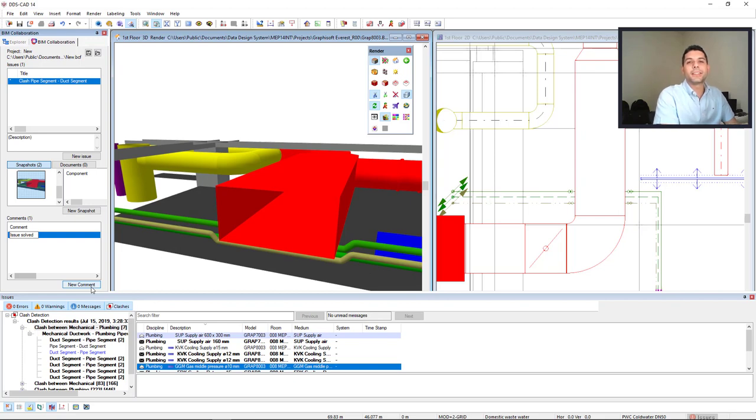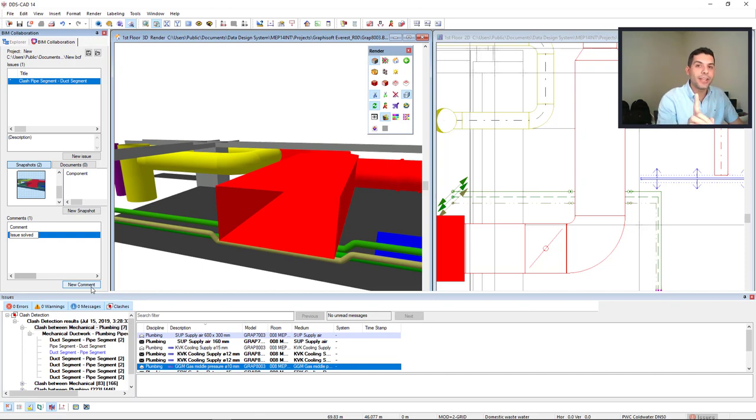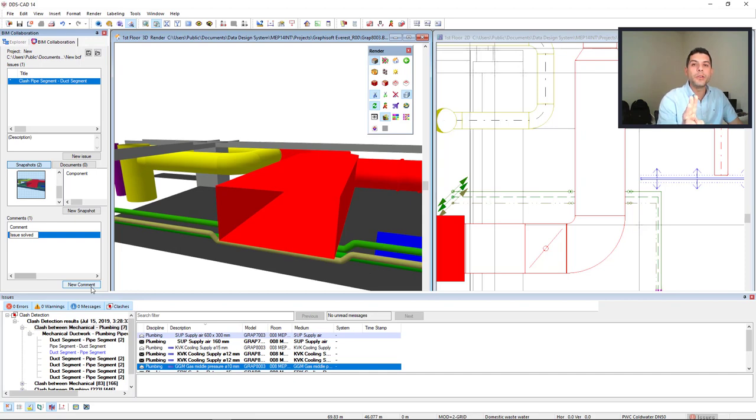DDS-CAD is more than just an MEP modeling tool. In this video, I will perform a clash detection analysis, document it, and solve the issue by using a clash prevention.